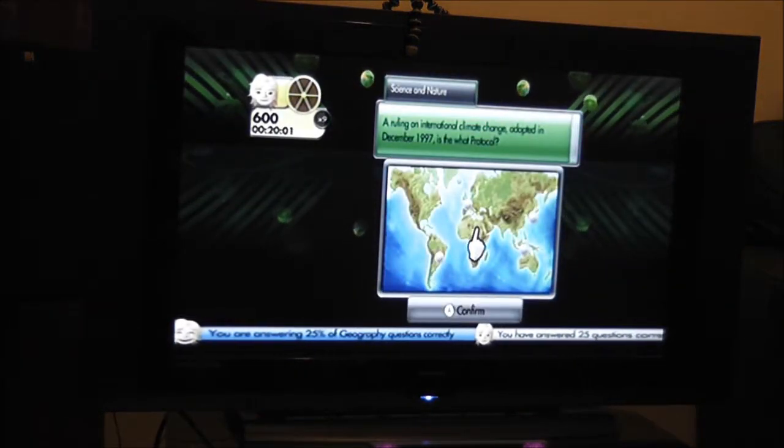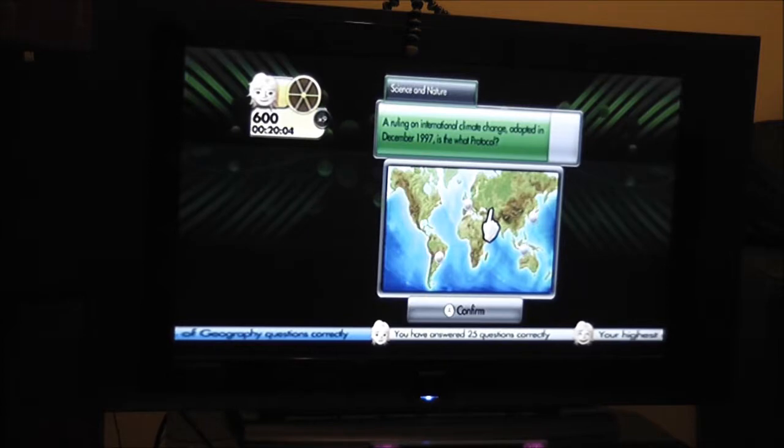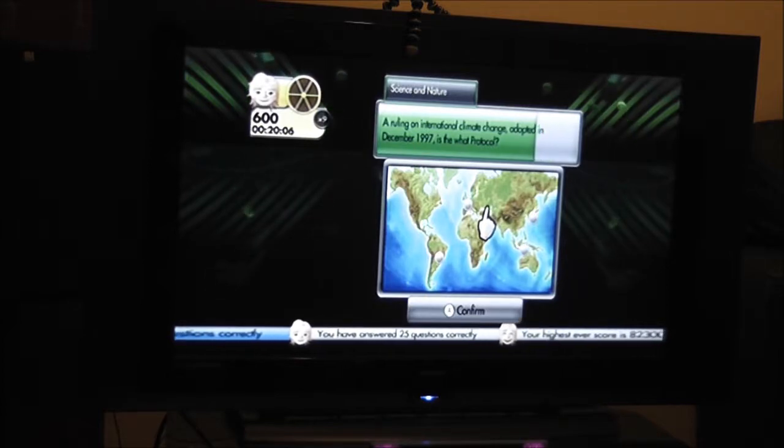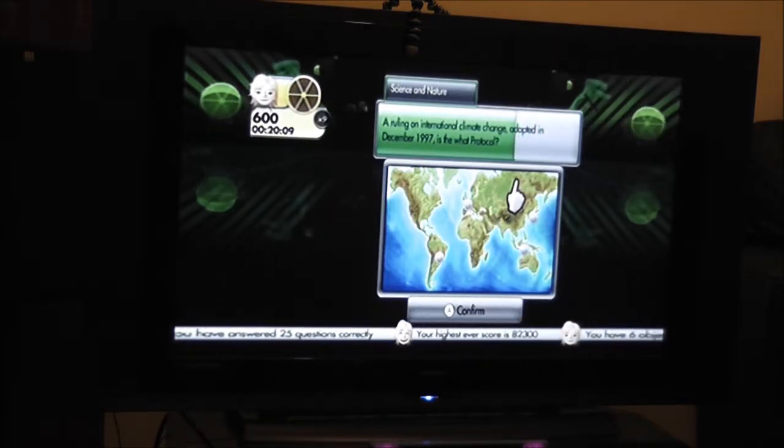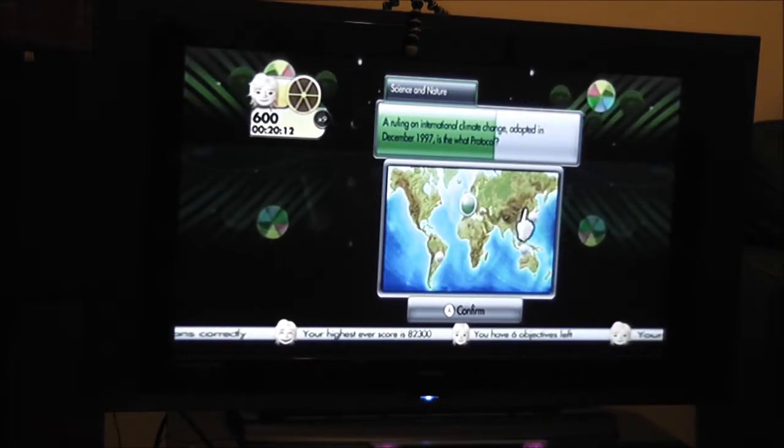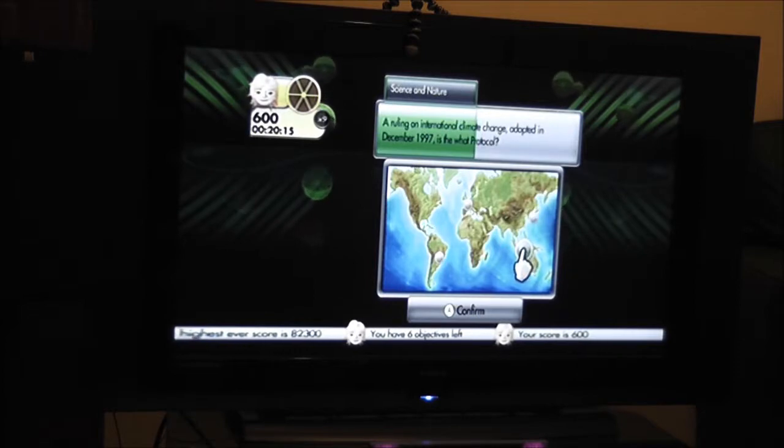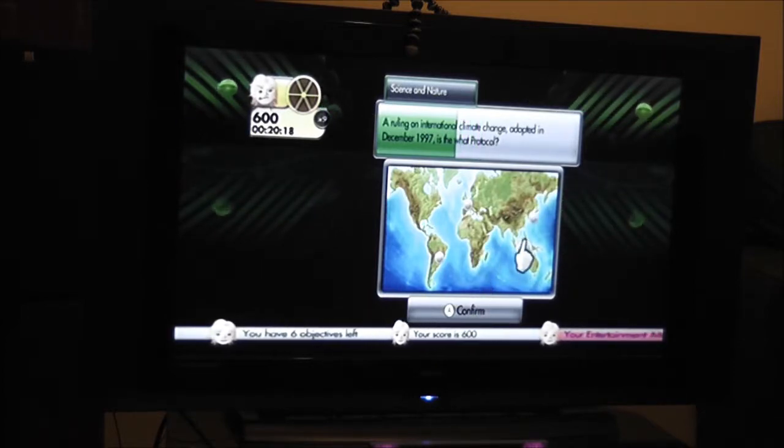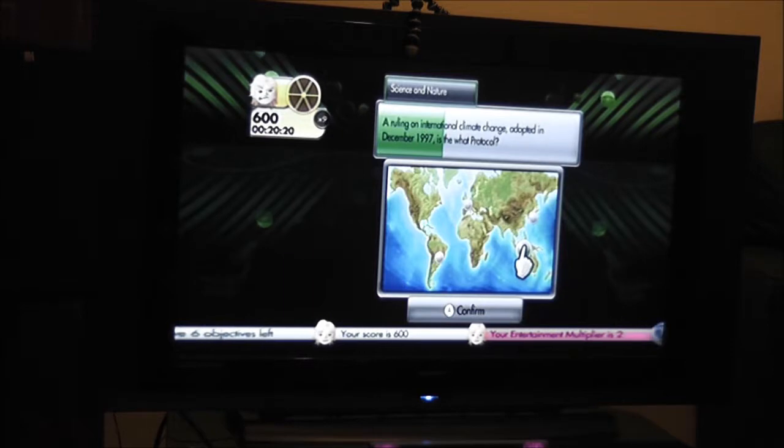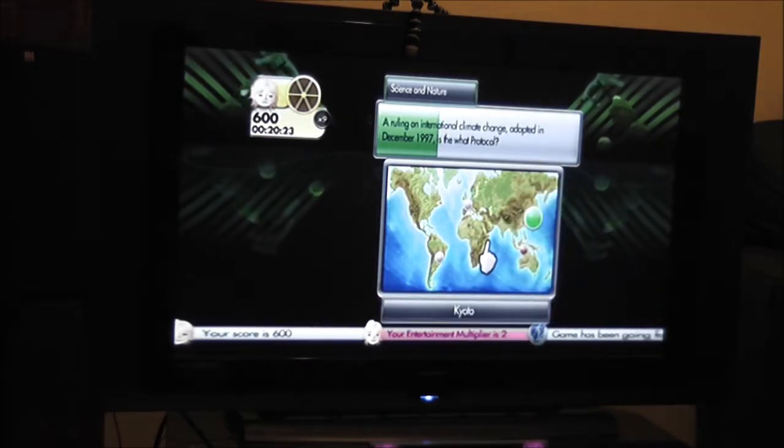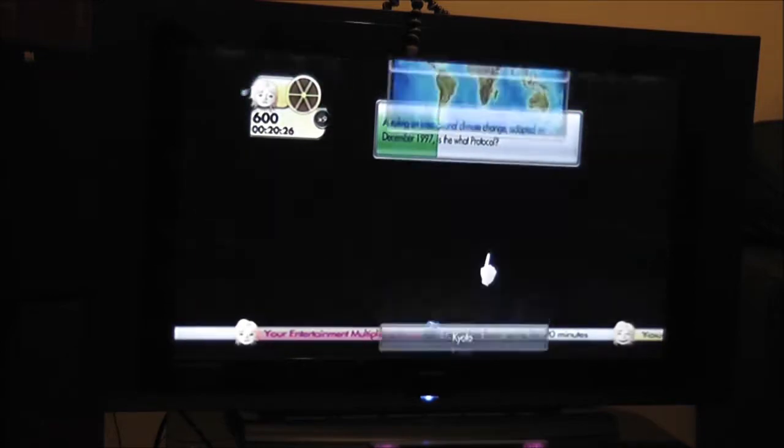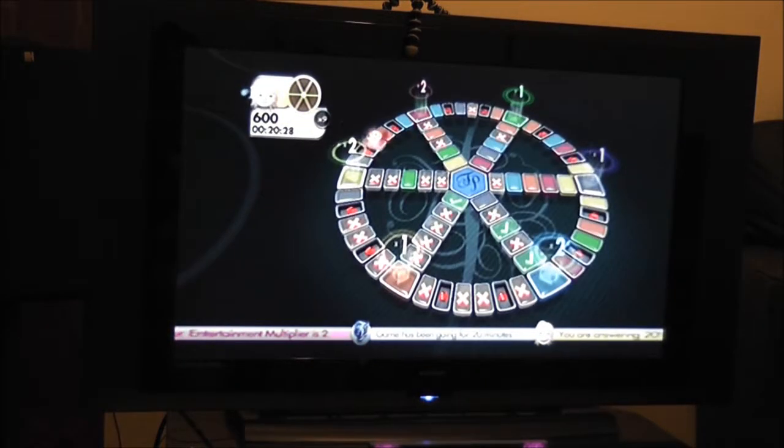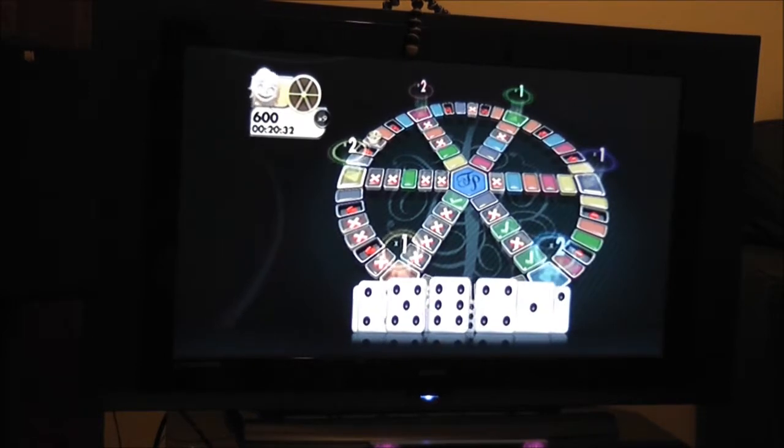A ruling on international climate change adapted in December 1997 is the what protocol? Where's the words? South America, Europe, Asia. A bit more Asia. I'll get a bit more Asia. That one. No. Kyoto.